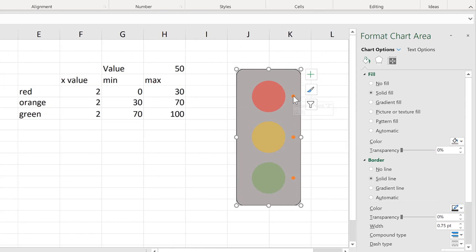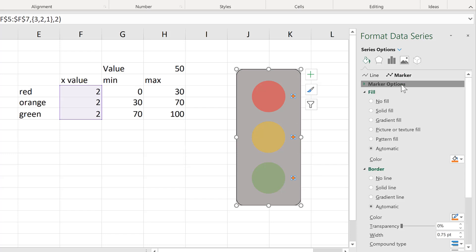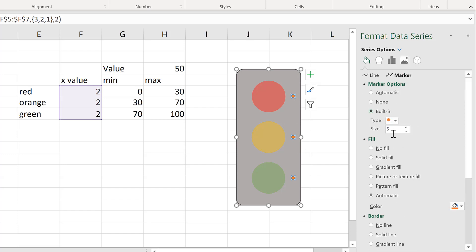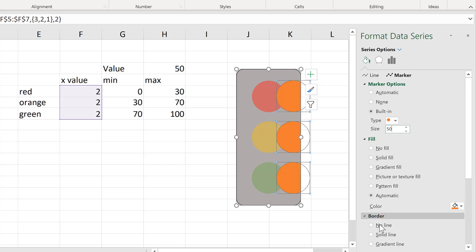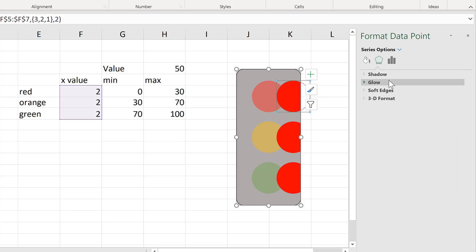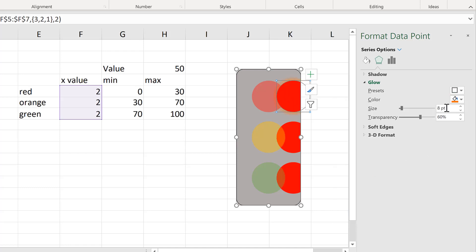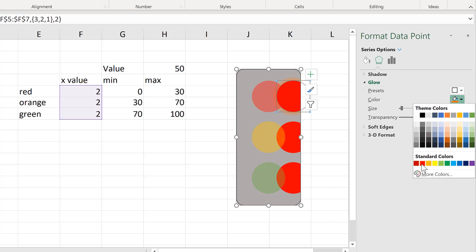Now I have these three dots set off to the side, so I will also format these to look like a traffic light. I'll make the marker size 50 again, remove the border, and for the time being I'll make all of them red.